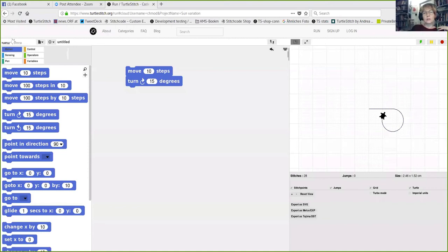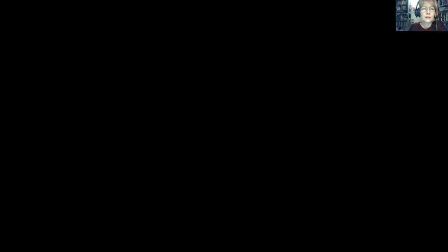The reset block sets the turtle back to the zero-zero point and clears the screen. The stage area is where your design is drawn, and you can save it as an embroidery file format. We support two different file formats: the Melco EXP file format and the Tajima DST.